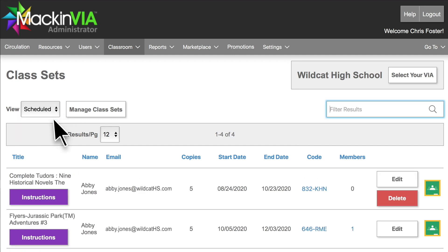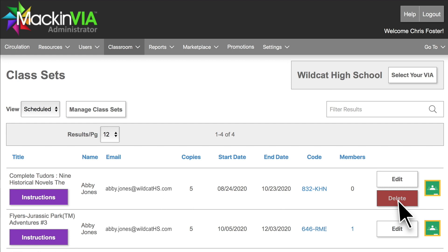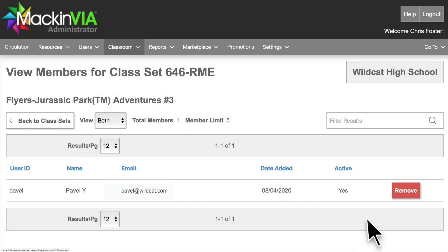Scheduled sets can be edited and deleted if there are no members. To delete a scheduled set with members, you must first remove the members.